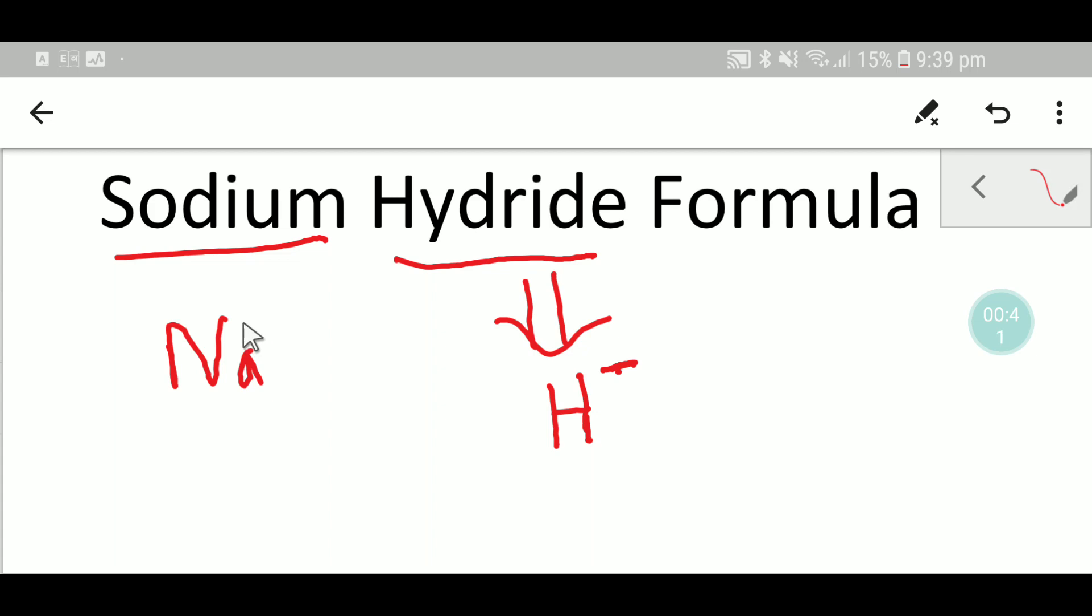And you know that sodium usually, sodium will release one electron to achieve the electronic configuration of inert gas. That's why it will be one plus.